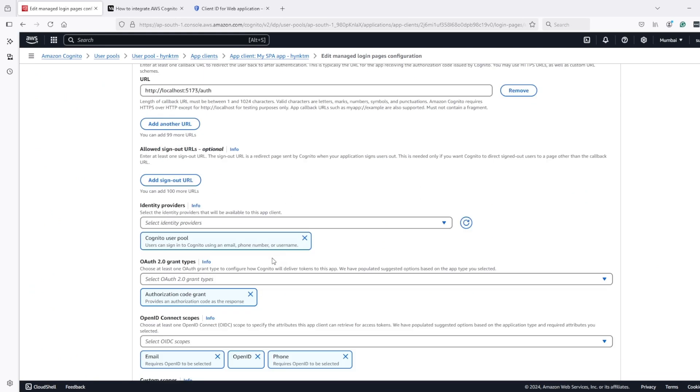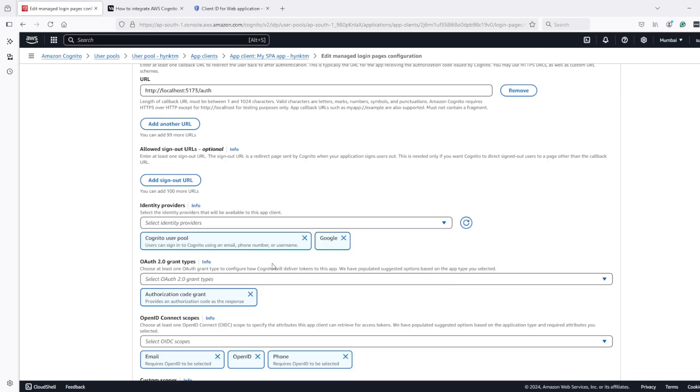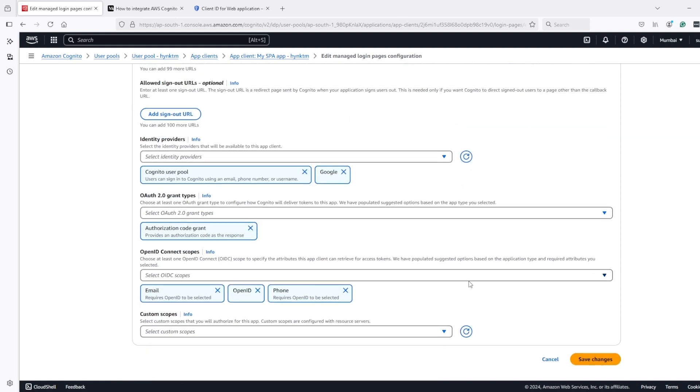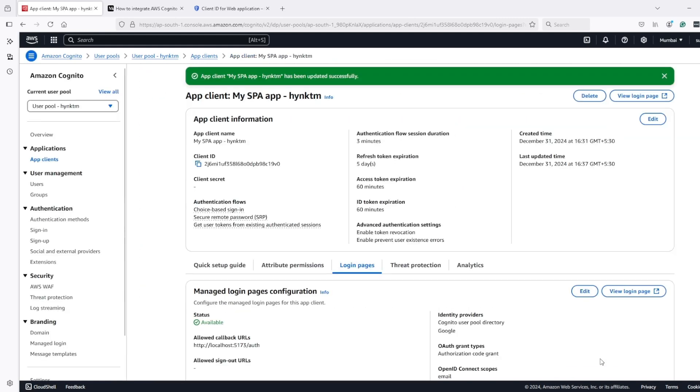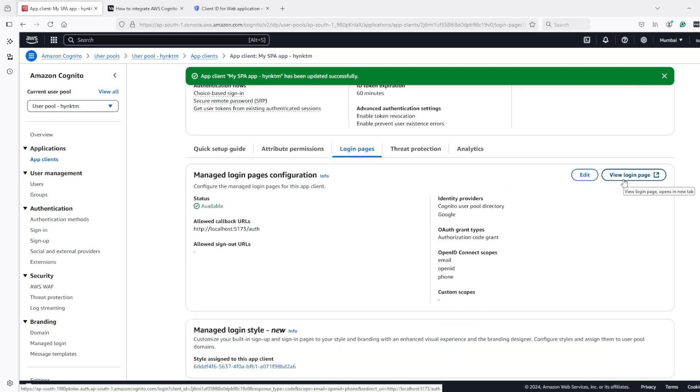And here, under identity providers, I will select Google. So now we have both Cognito and Google as identity provider for this particular client. And now I will save and hit this button.